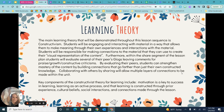Some key components of the constructivist theory for learning include: motivation is a key to success in learning, learning as an active process, and that learning is constructed through prior experience, cultural beliefs, social interactions, and connections made through the lesson.